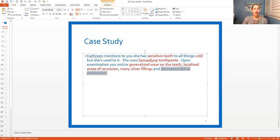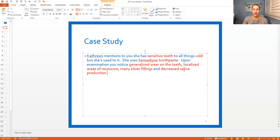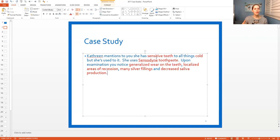So you need to look at all of these findings. Generalized means everywhere, so she has a lot of wear on the teeth. Localized areas of recession means in some areas she has recession, many silver fillings, and decreased saliva production. You don't know the key points yet until you read the answers, but right now you can easily pick apart the key points in the question. As you notice, I pretty much highlighted everything - so you might be saying, well, how are those the key points if everything's highlighted? The key points come in handy when you start reading the answers available.